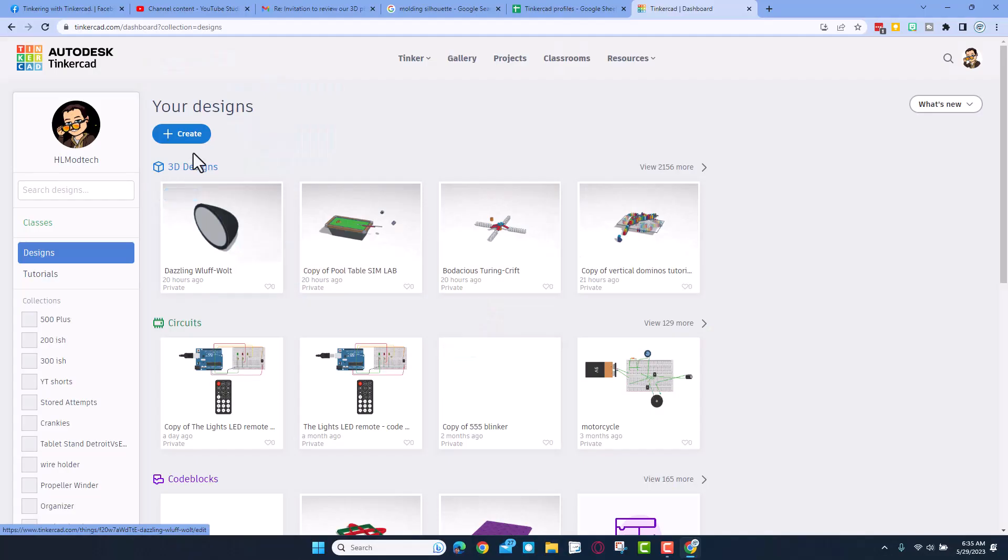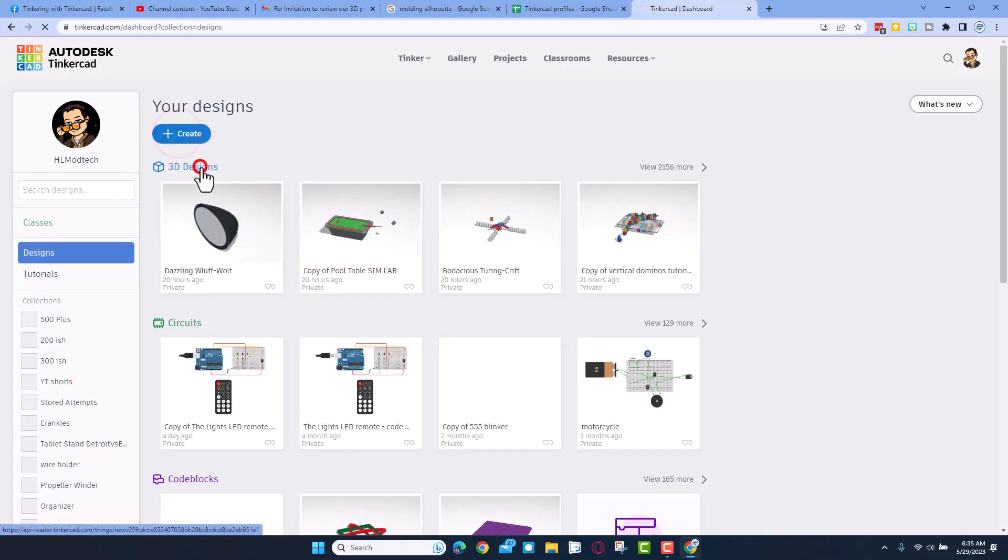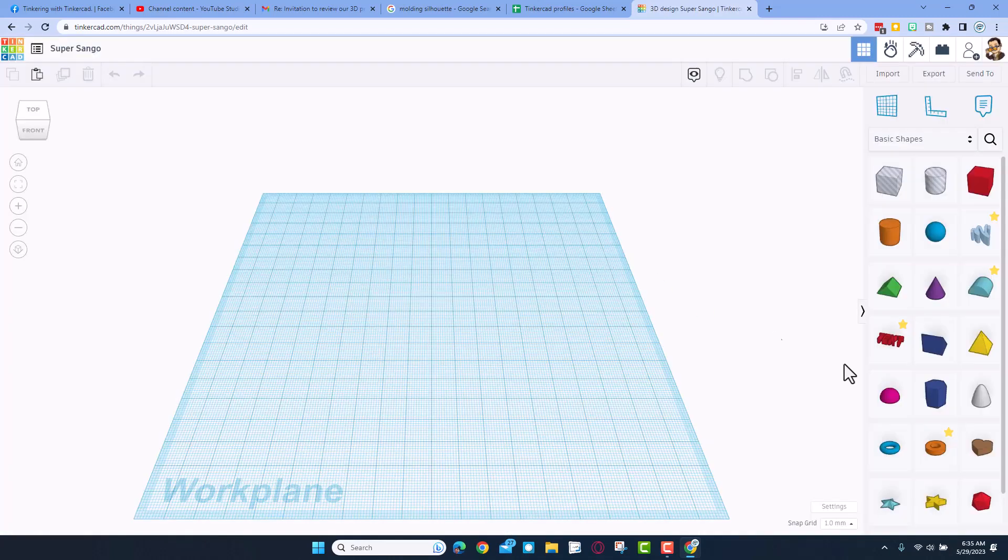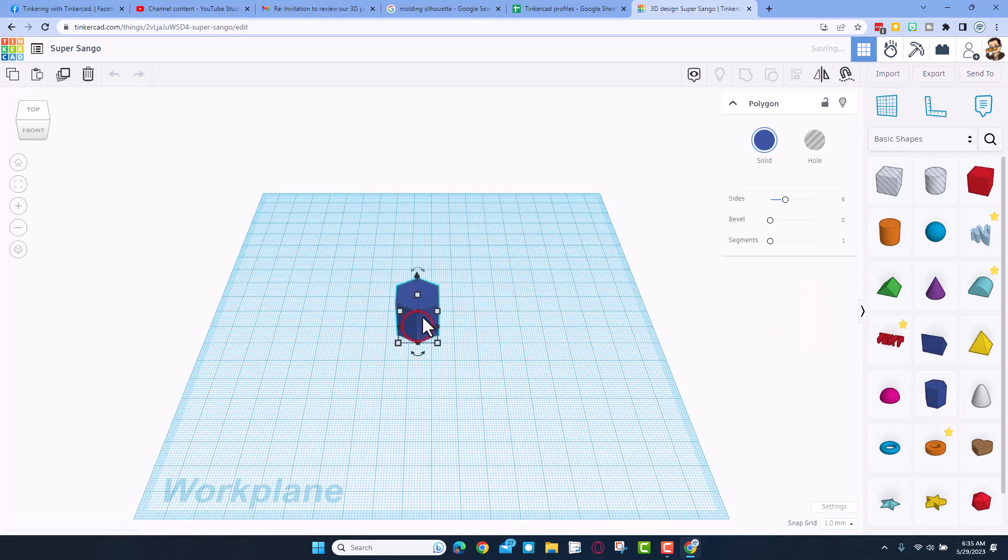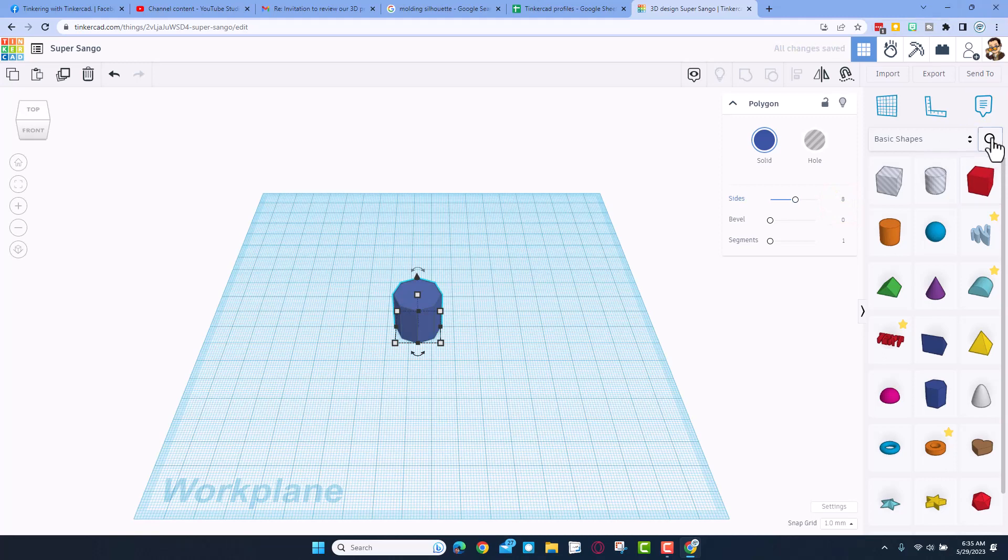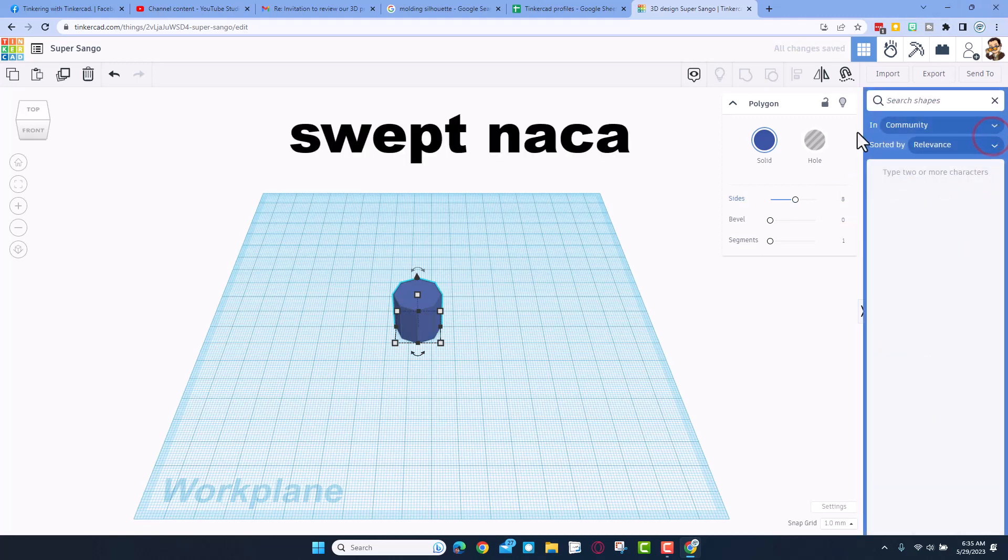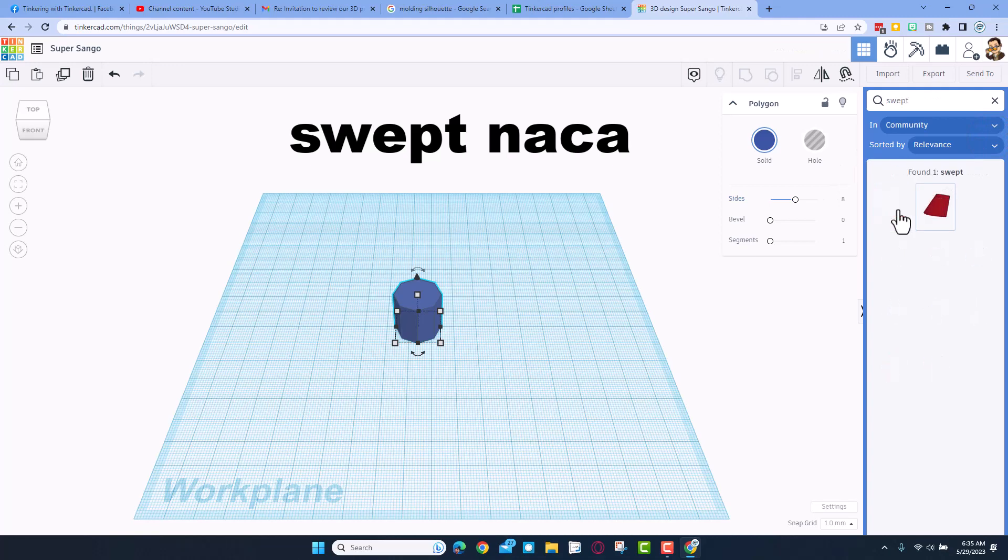Step one of course is getting Tinkercad and create new 3D design. I'm going to start with the fins and the user said they wanted 8, so I'm going to bring out this polygon. Really easily I can make this 8 and press enter. Now I want to search for something called the swept NASA.